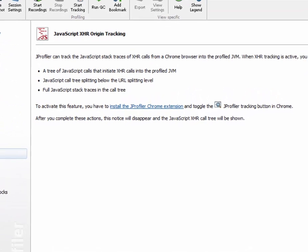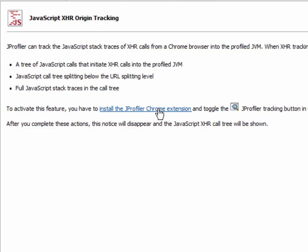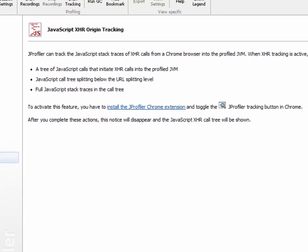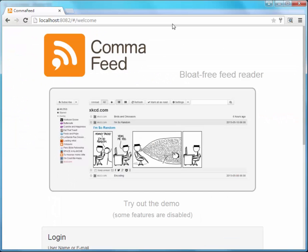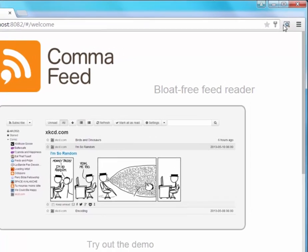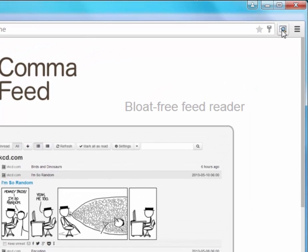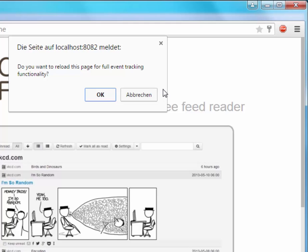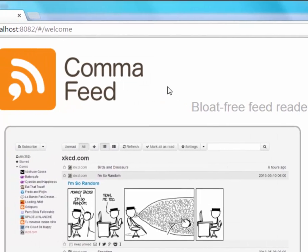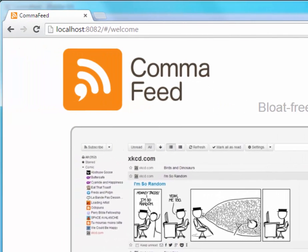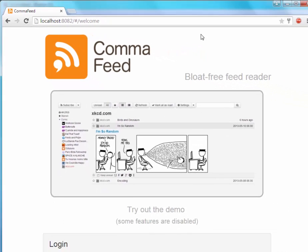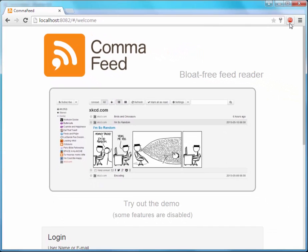You just have to install the JProfiler Chrome extension from the Chrome Web Store. And in the Chrome browser, you click on the activation icon that is added by the extension. And it asks you if you want to reload the page so you can instrument everything, and it remembers this activation status on a per-domain basis. So the next time you come along profiling something on localhost, it will already be recording and you don't have to reload.